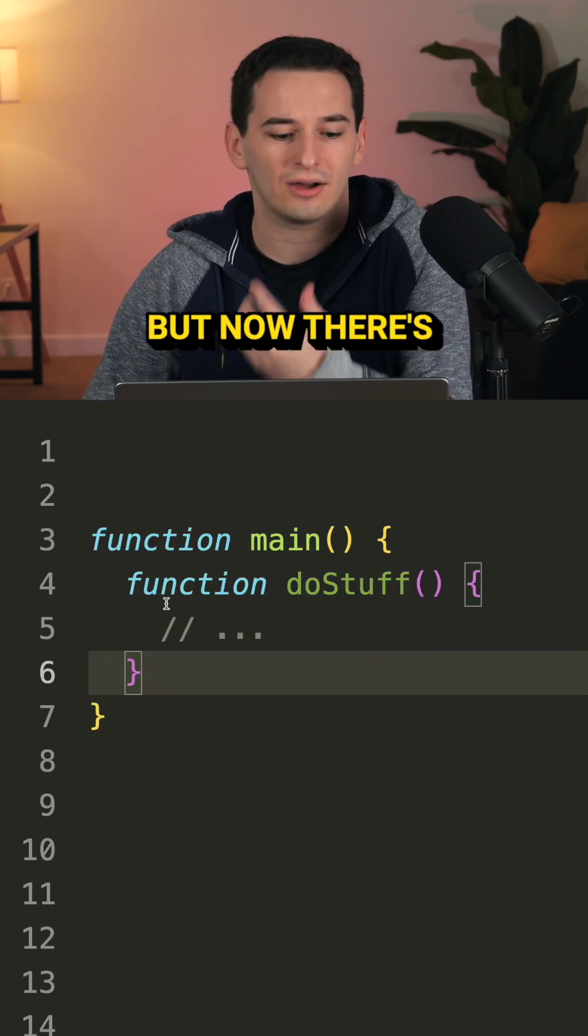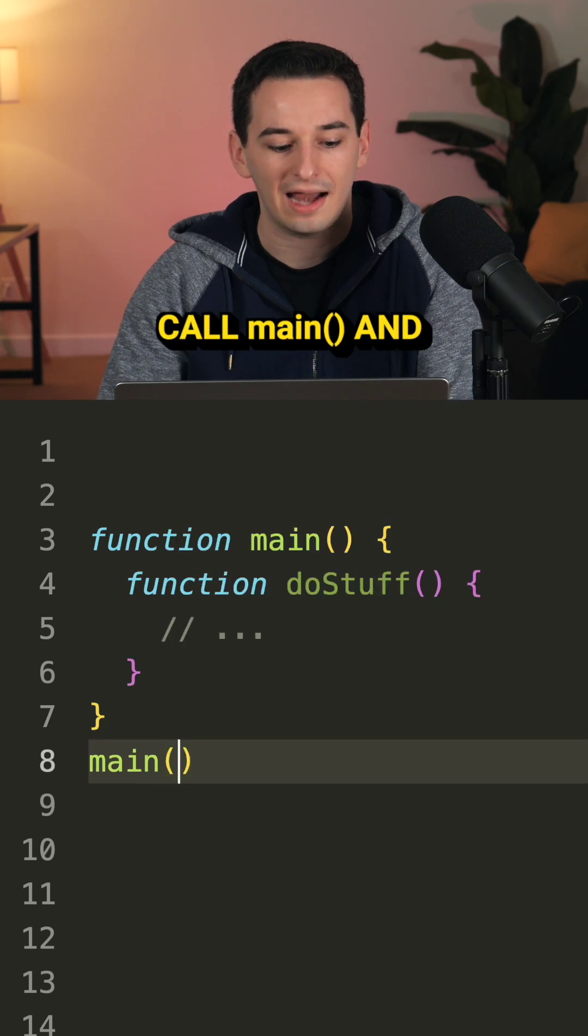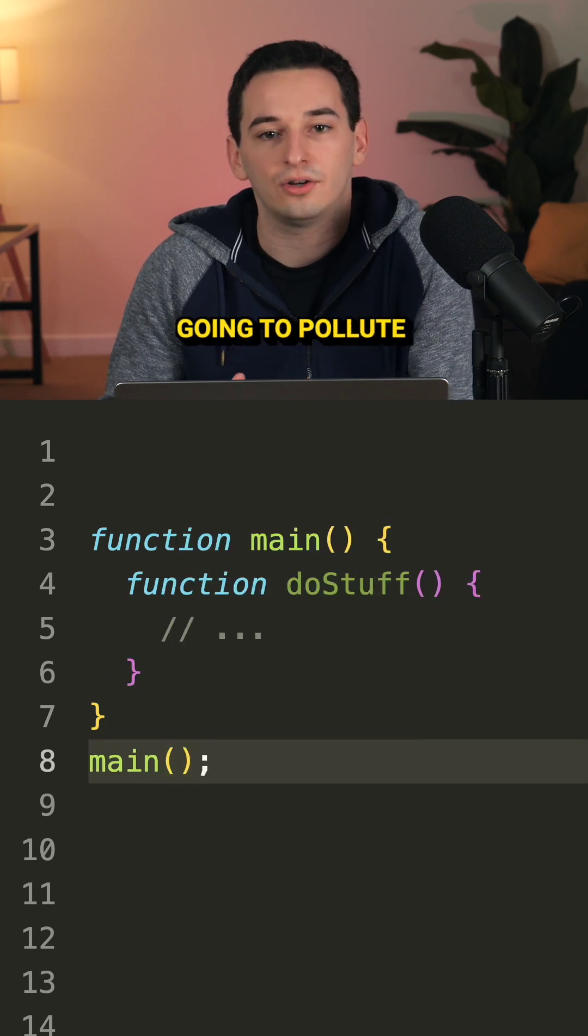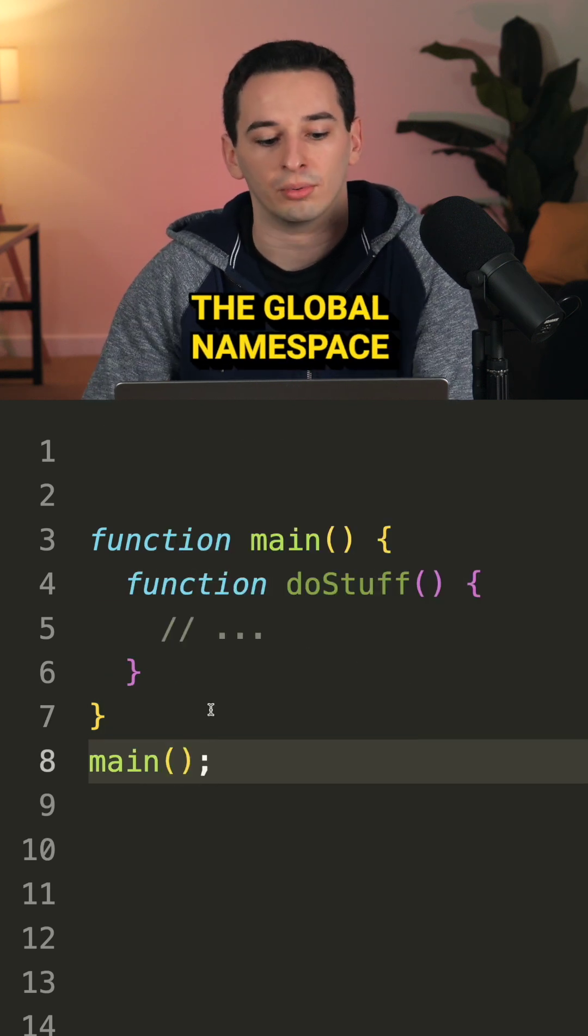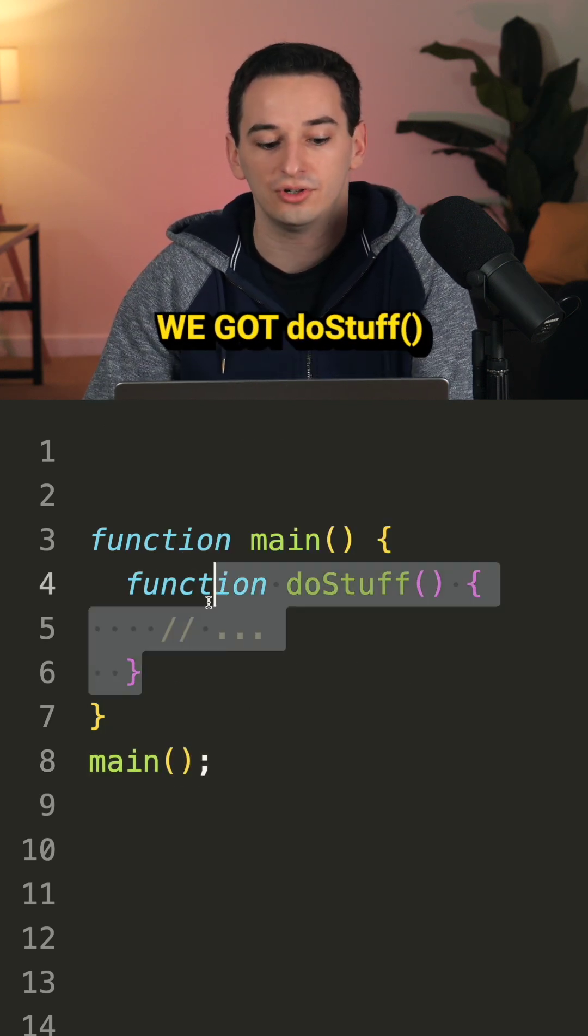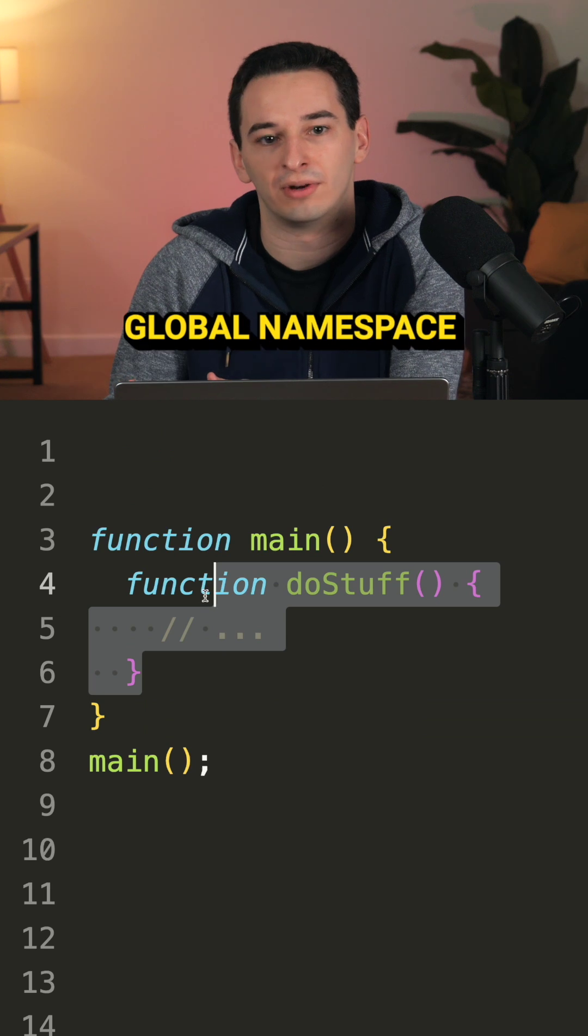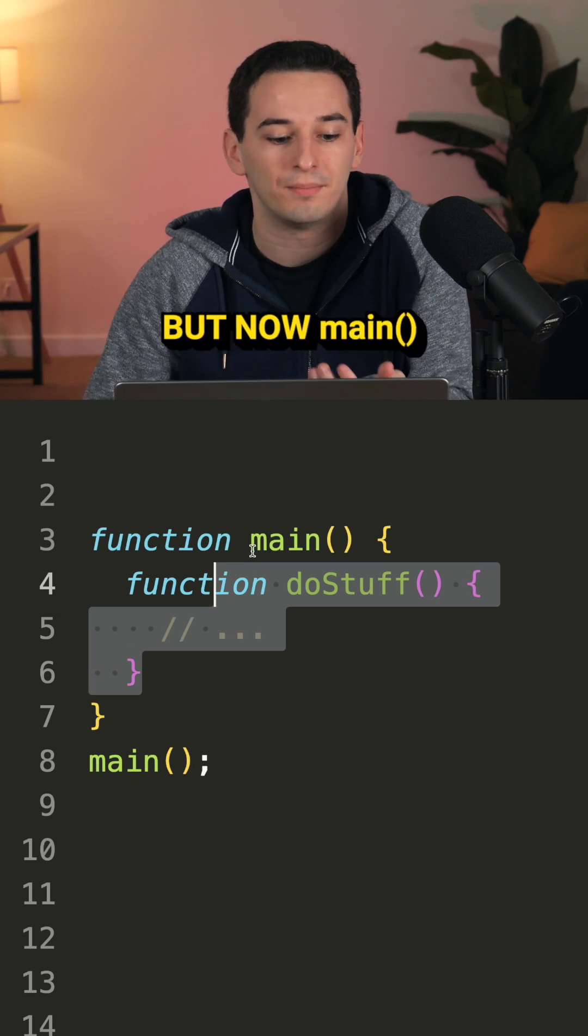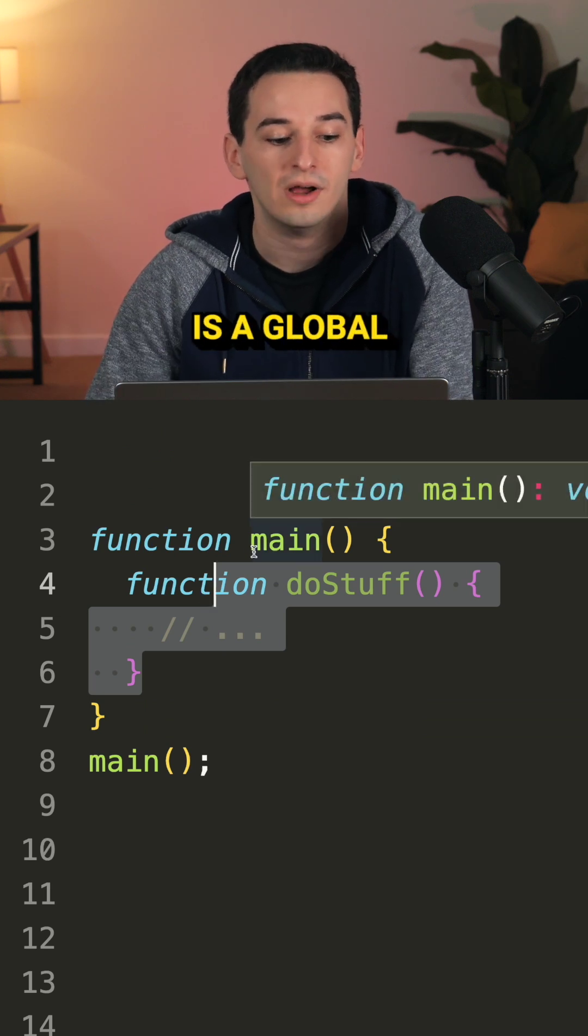But now there's a new issue. We need to call main, and this is again going to pollute the global namespace. We got doStuff out of the global namespace, but now main is a global.